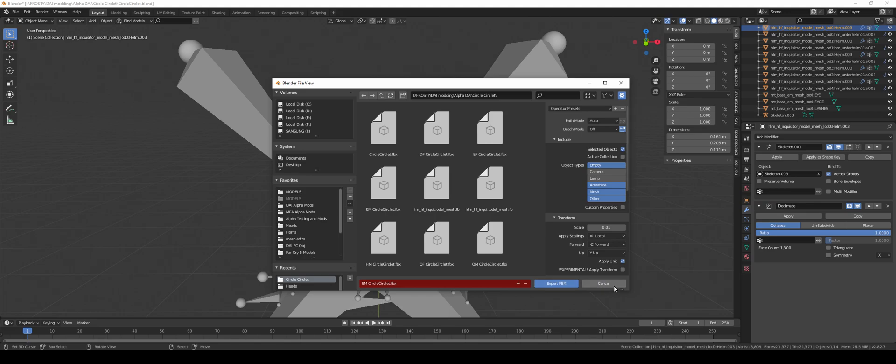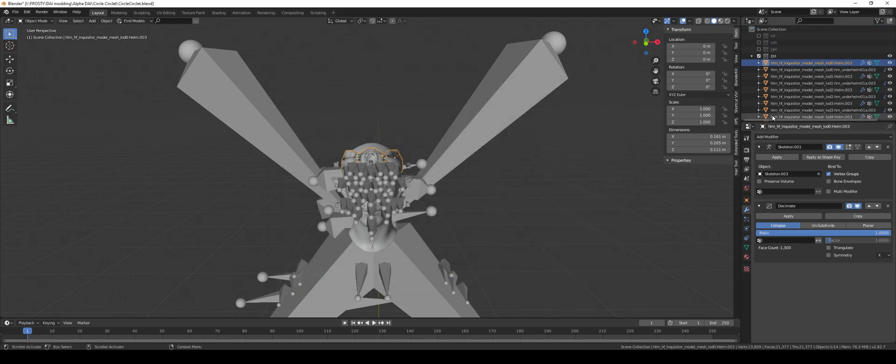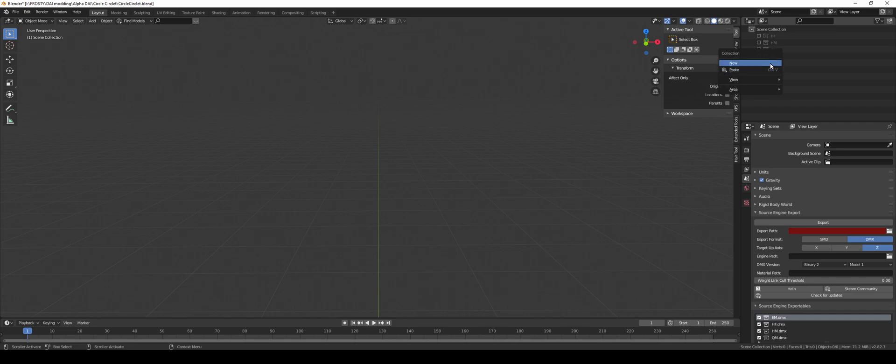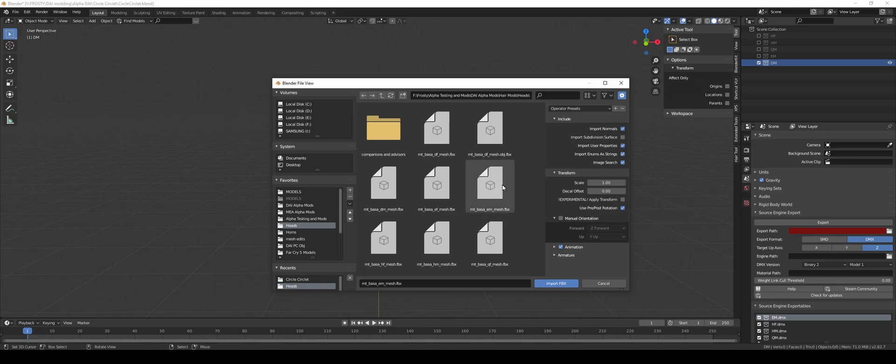And then you'd export. And then you'd make it for the other races. For instance, this would be dwarf male. Import. Dwarf male. So if I wanted to use the dwarf male skeleton, I don't need to use the dwarf male body for the mesh.